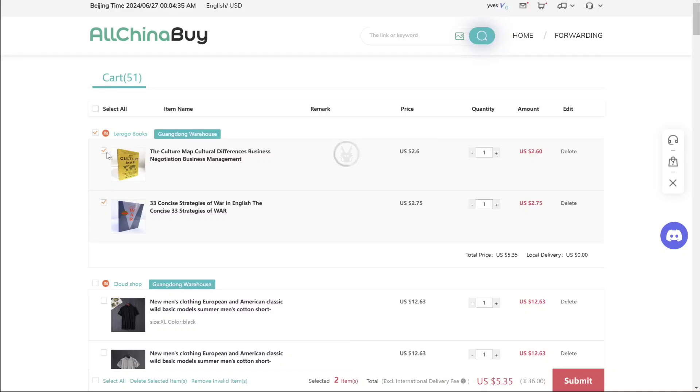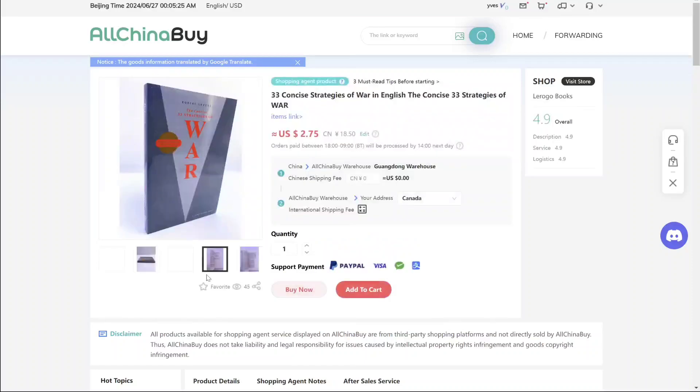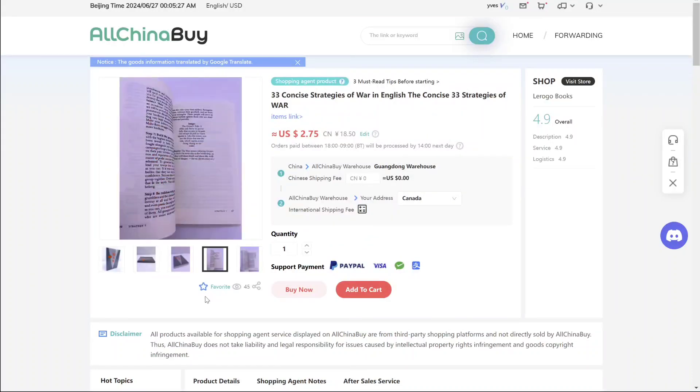I want this book right here, the 33 Concise Strategies of War. I add it to my favorites and it's in my affiliate shop now. So that's basically how you add to the affiliate shop.